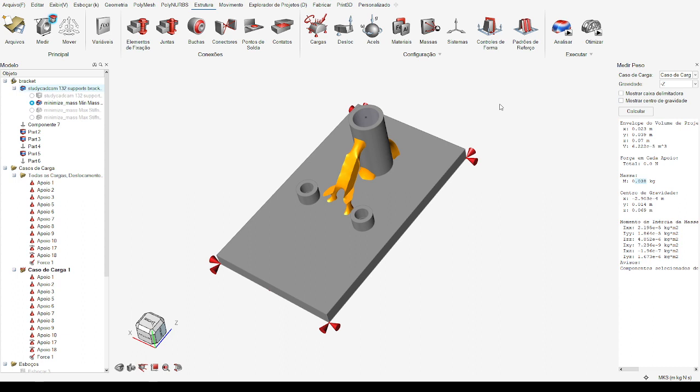This demonstrates the capability of the program for minimizing the mass of the component while considering a safety factor of 1.5. We are pleased with Autodesk Inspire software due to its intuitive interface and comprehensive features available for different aspects of the project.